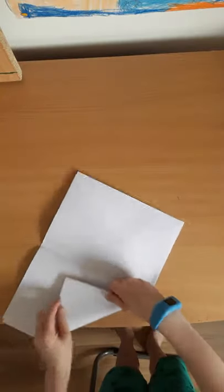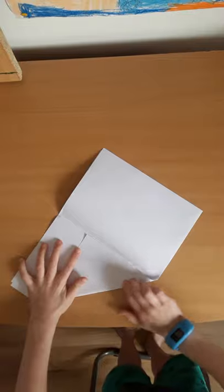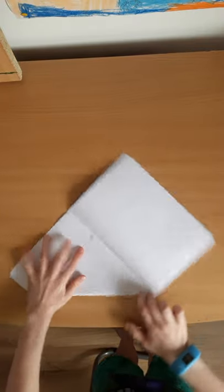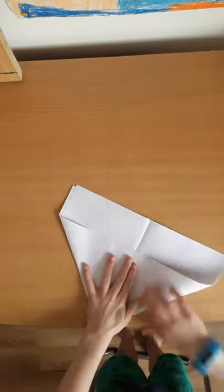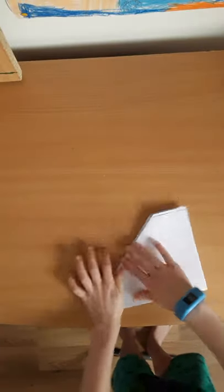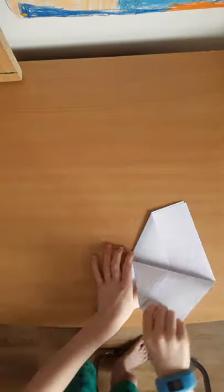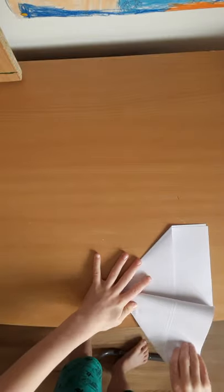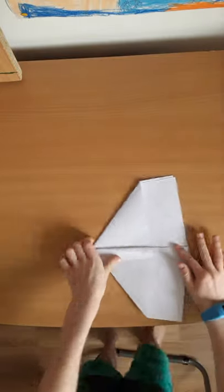Put that into there, fold that into there like that. Fold that over there like that, fold that in half like that, fold that all the way down to there.